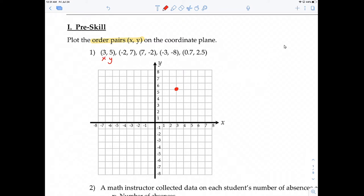The next point, (-2, 7), has x-coordinate negative 2. Starting at the origin, negative 2 in the x-direction is 1, 2 to the left. Then positive 7 in the y-direction goes up 1, 2, 3, 4, 5, 6, 7. So this point right here has coordinates (-2, 7).